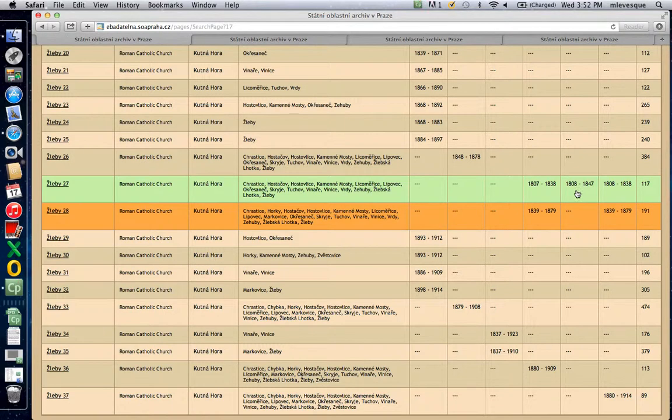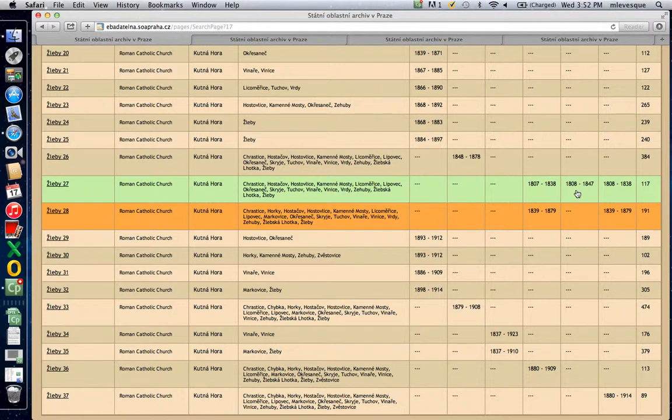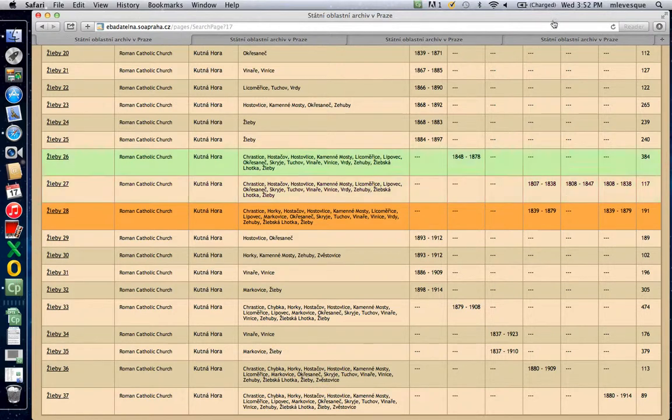So hopefully this helps, and I will be very happy to keep my eye out for any more Bohati, oh, Slavic records as I work through mine. Bye-bye.